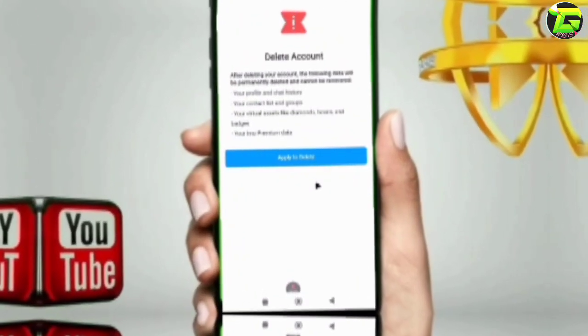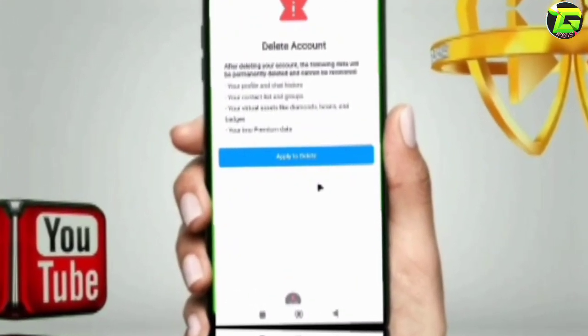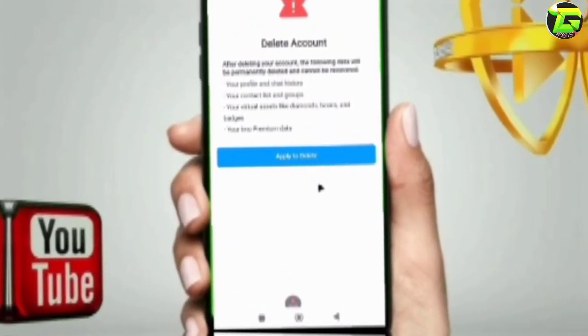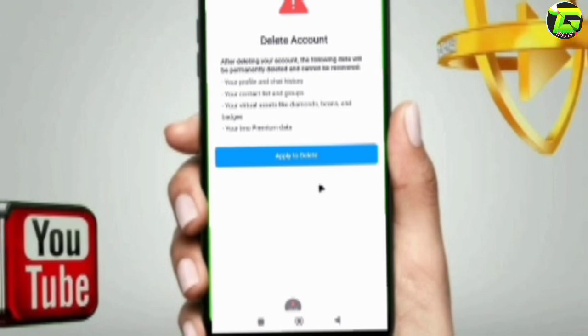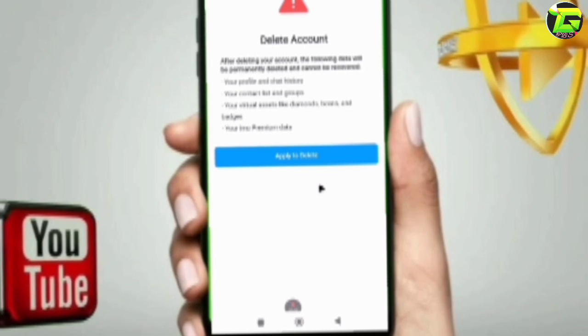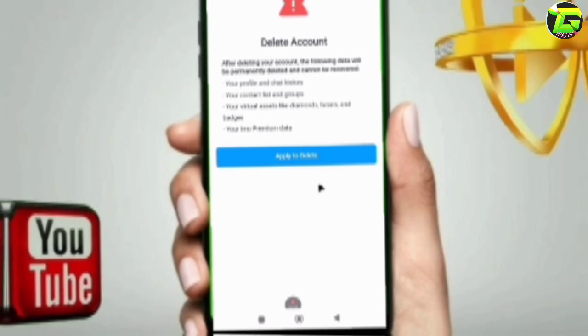Welcome to the TechNobaray channel. We will talk about the student who can delete this account. The student will find them and then you can give them the account.